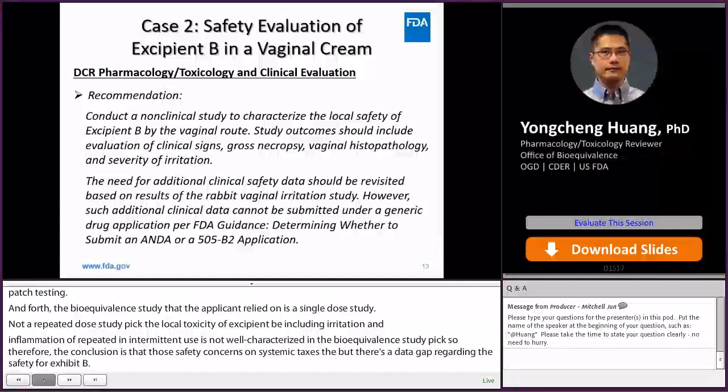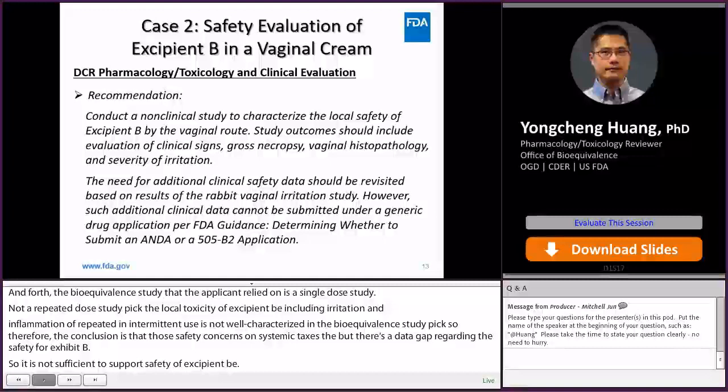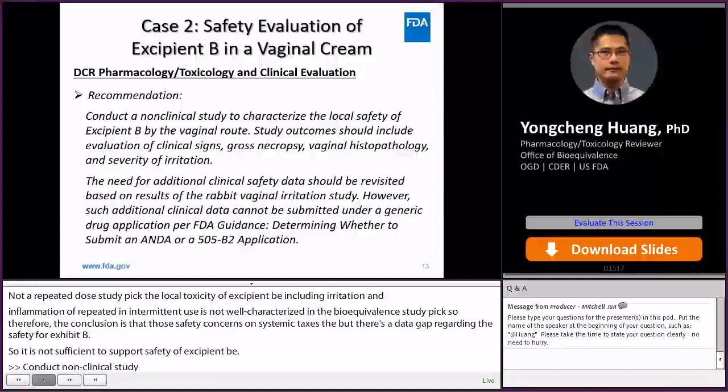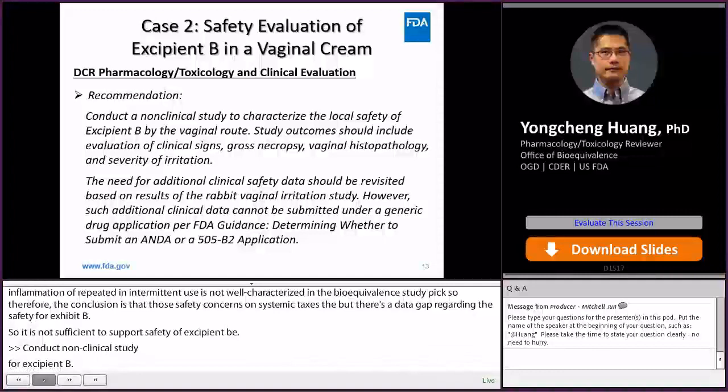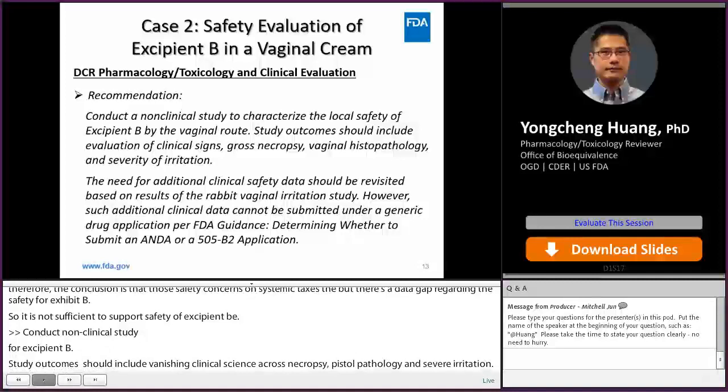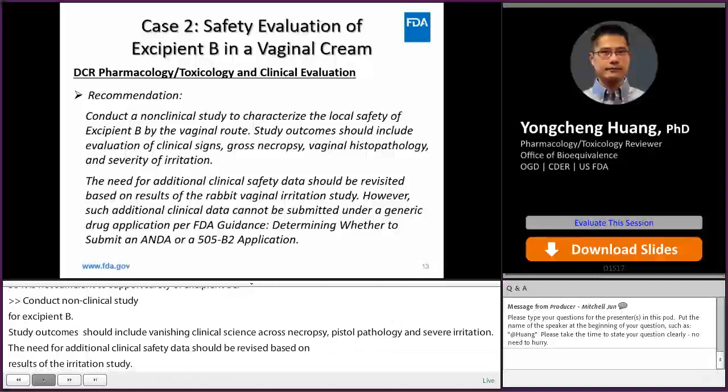We recommended the applicant to conduct a non-clinical study to characterize the local safety of excipient B by the vaginal route. Study outcomes should include evaluation of clinical signs, gross necropsy, vaginal histopathology, and severity of irritation. Based on results of the vaginal irritation study, the need for additional clinical safety data should be revisited. However, if there is ever a need for additional clinical investigation, this drug cannot be submitted for approval as a generic drug, as determined in the FDA guidance on determining whether to submit an ANDA or 505(b)(2) application.